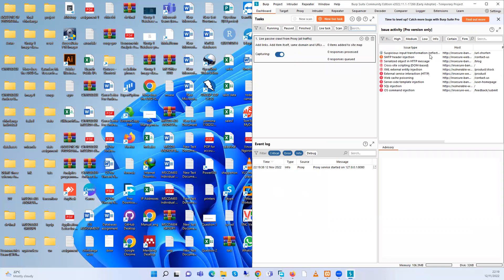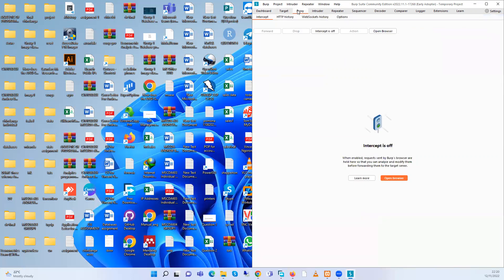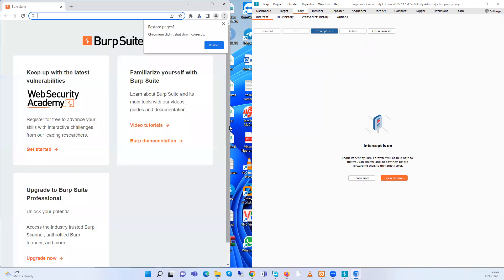For now we can ignore this and open our browser. We go to Proxy — we need to make sure that our Burp Suite Community Edition is capable of intercepting. I want to turn on Intercept — intercept is turned on. I don't want to change the proxy settings for my other browser, so I'm going to open the Burp Suite browser. It is open here.